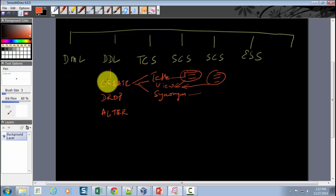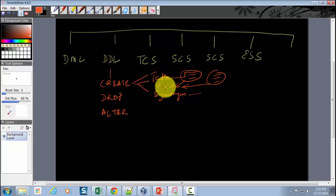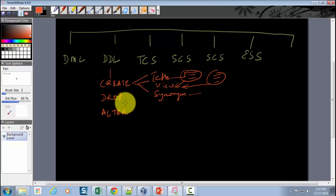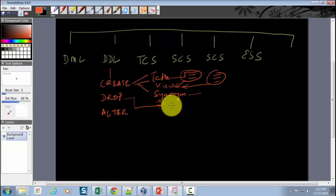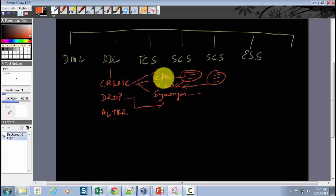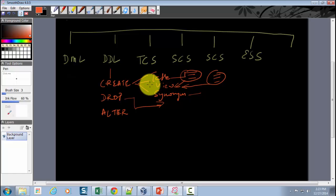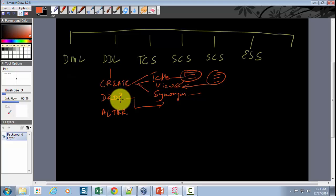So the CREATE statement is used for creating different database objects such as tables, views, or synonyms. The DROP command, as the name suggests, is used to drop database objects you have already created. For example, if you created a table but later realized you missed columns or named them incorrectly, you can drop the table and recreate it with the right structure. DROP statements can be used for all database objects, including views and synonyms.